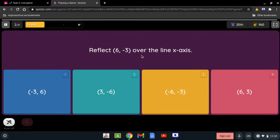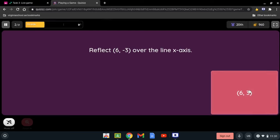Reflect the point 6 and negative 3 over the x-axis. Again, when we're talking about the x-axis, we're going to change the sign of the y-coordinate. So negative 3 is going to be positive 3, so the answer is 6 and 3. You don't have to write the positive sign.